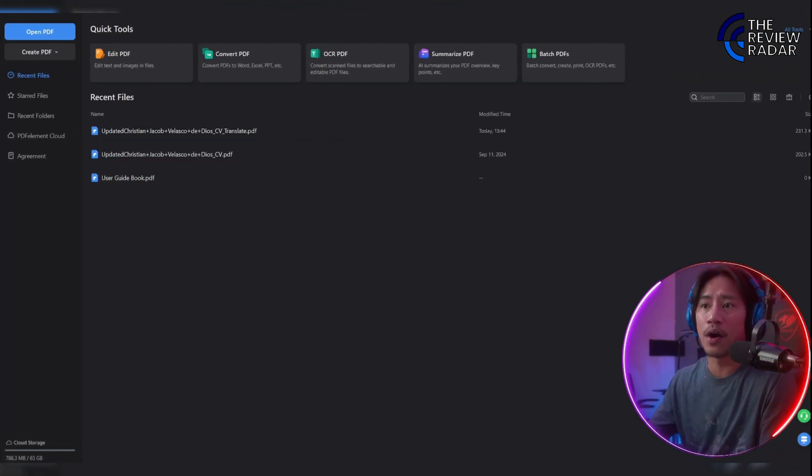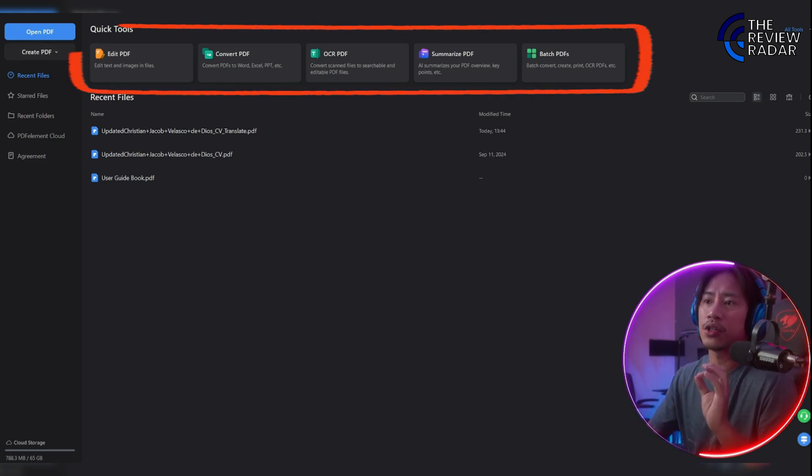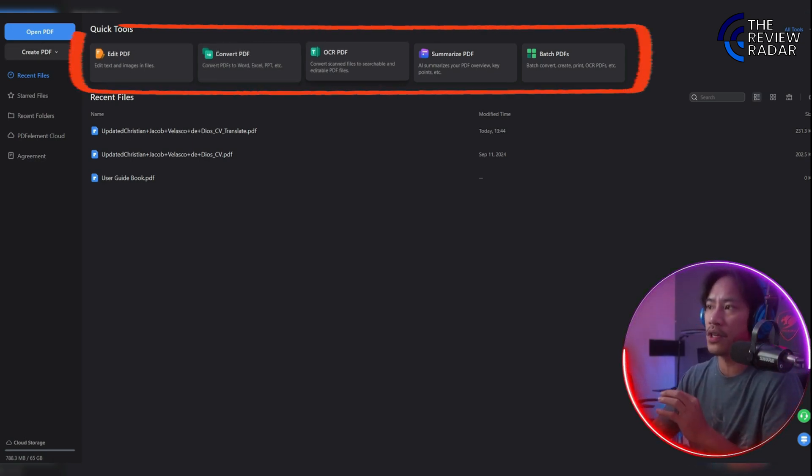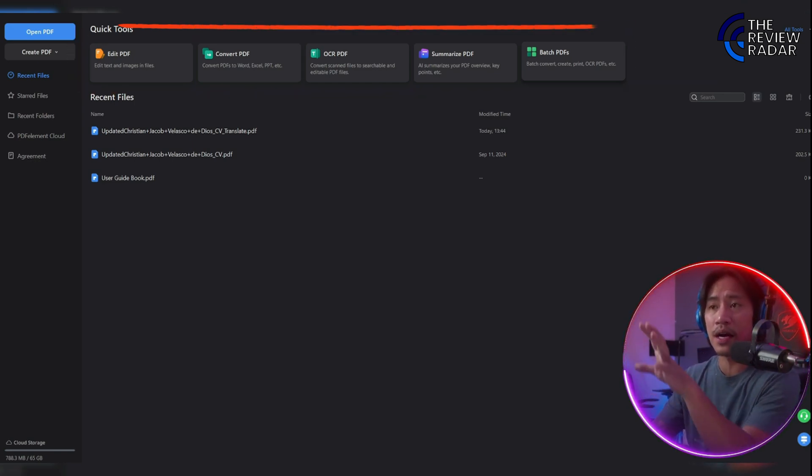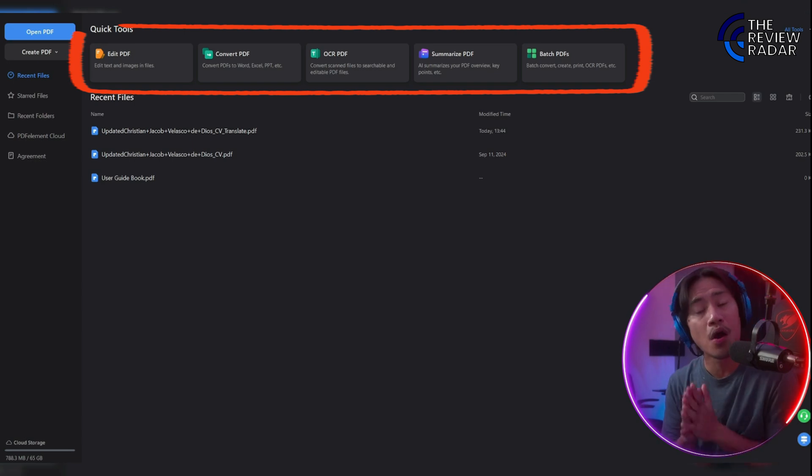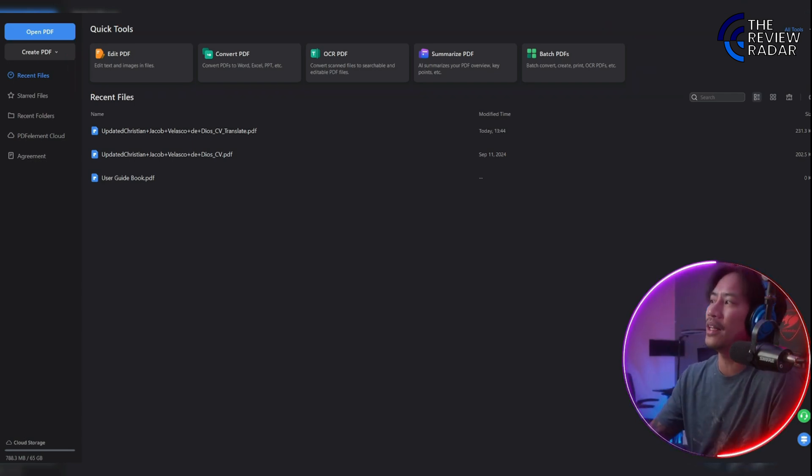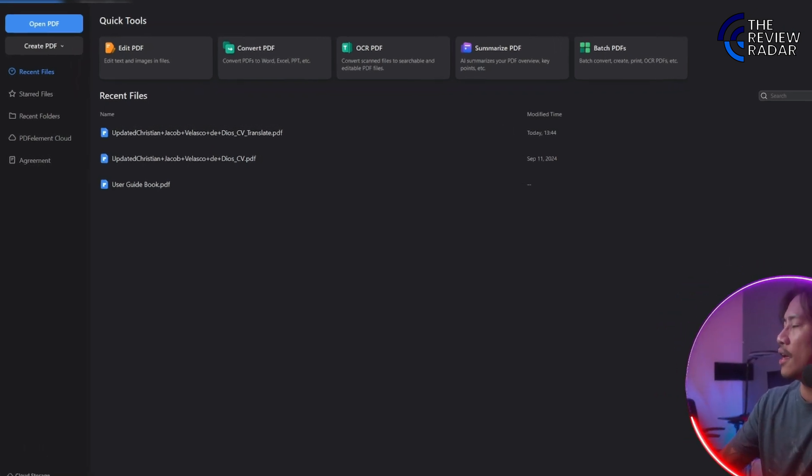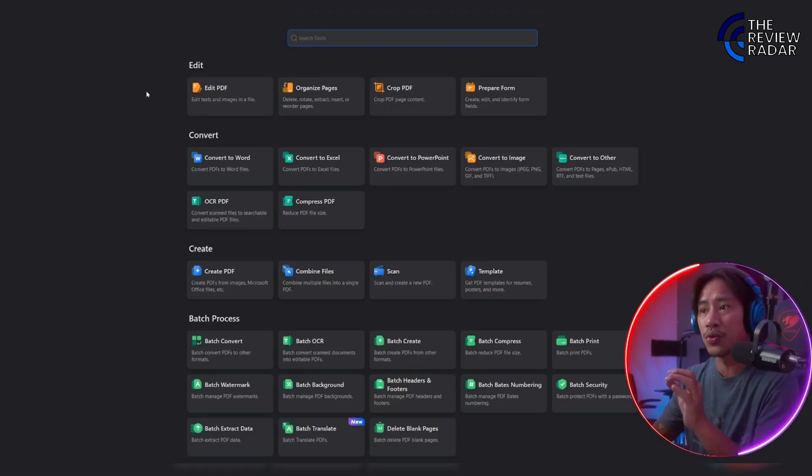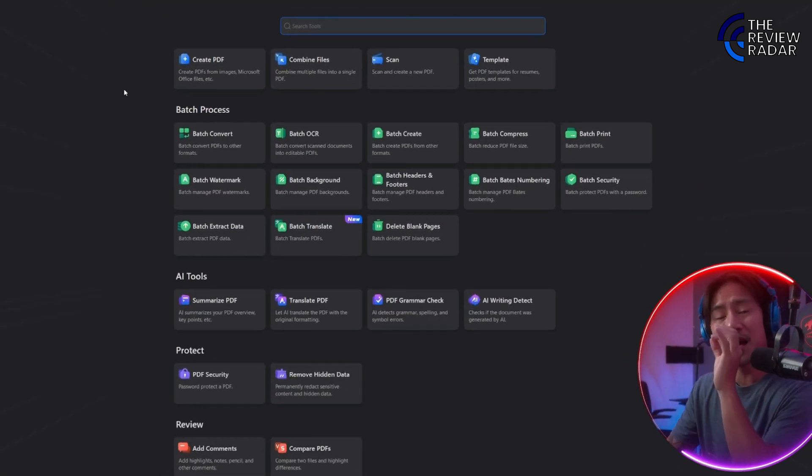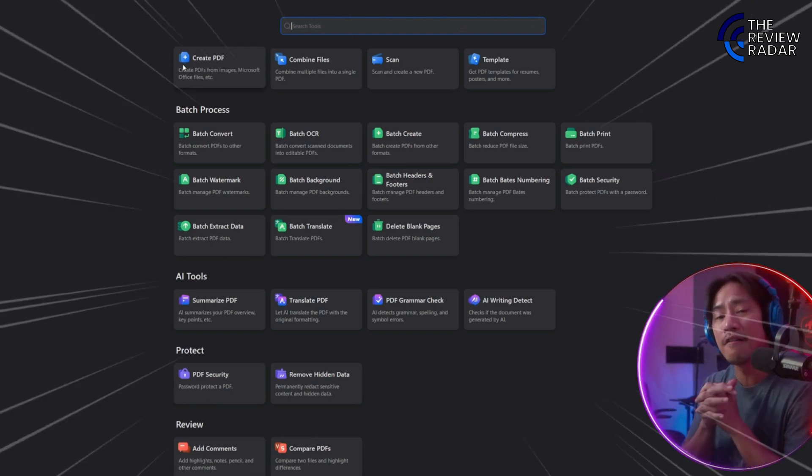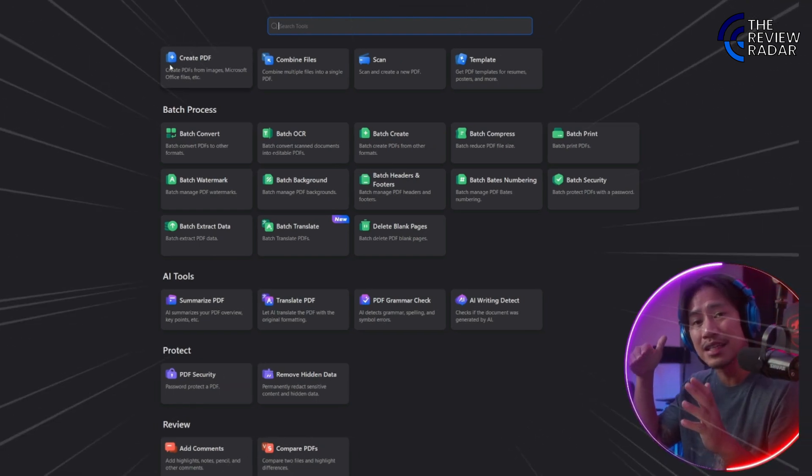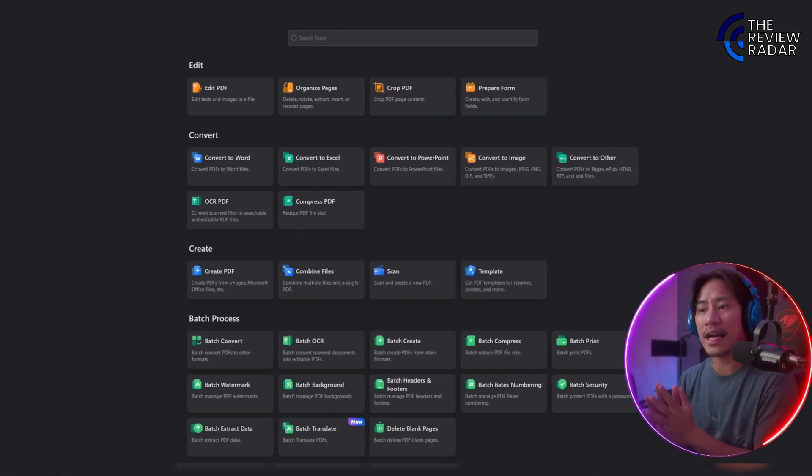This is the tool itself. You can open, create, OCR PDF, summarize PDF, batch convert, create, print, and more right here. What I'd really like to show you is if you click on the All Tools on the right top. These are the most powerful tools that I have ever used until today.